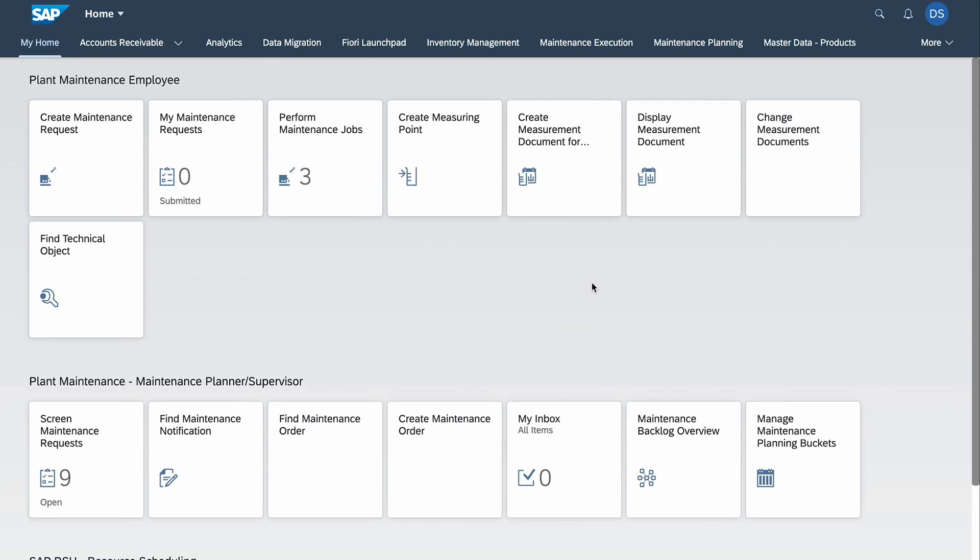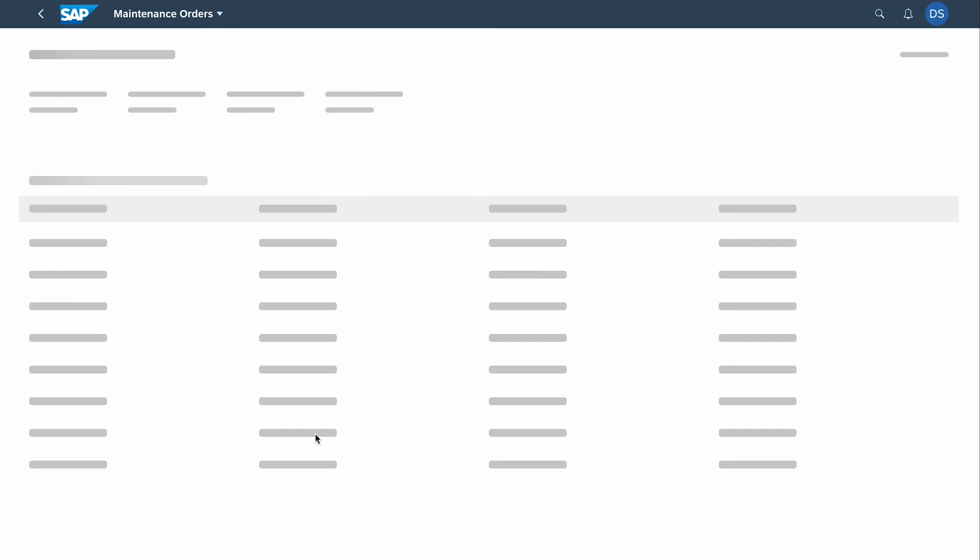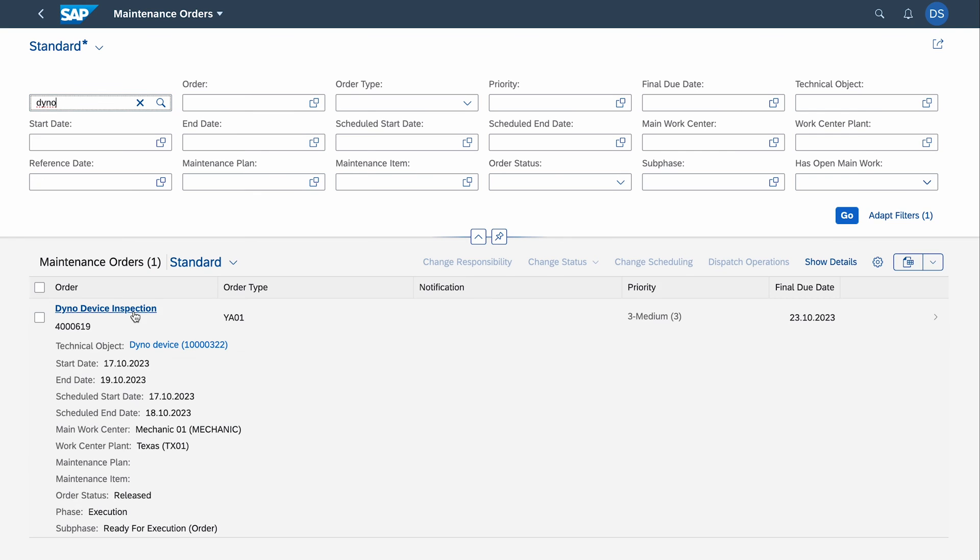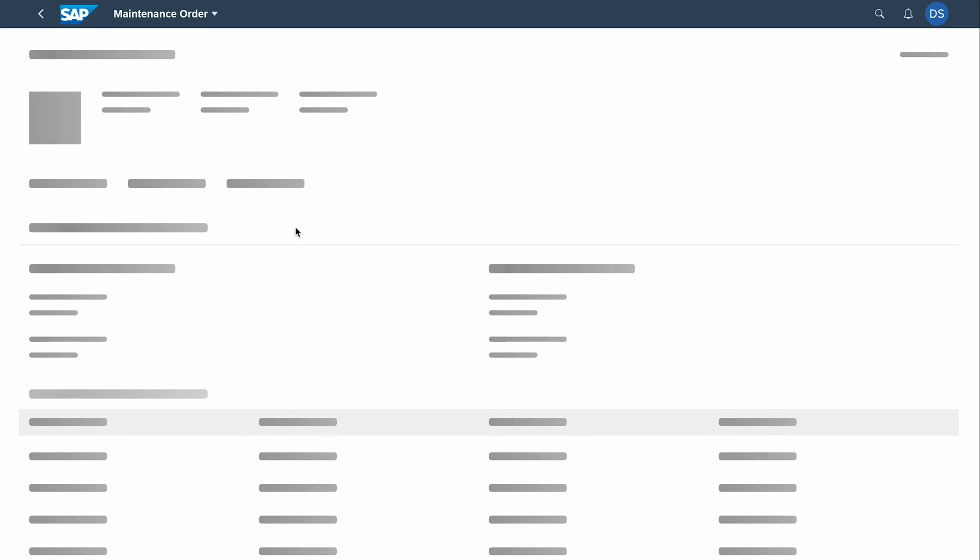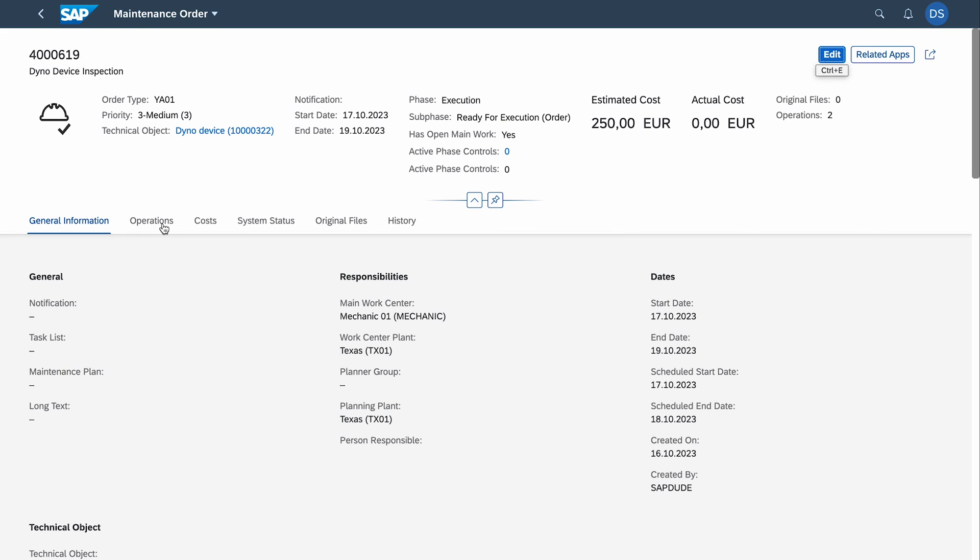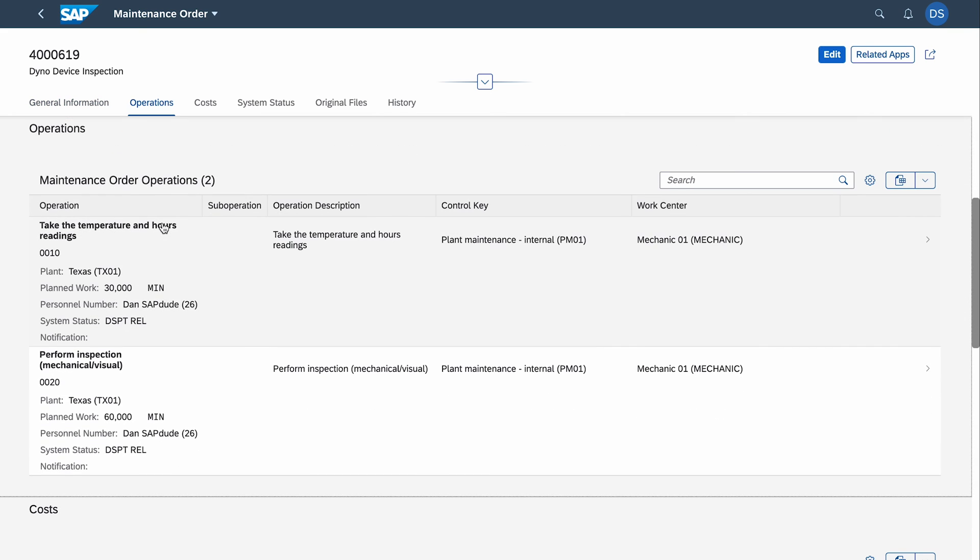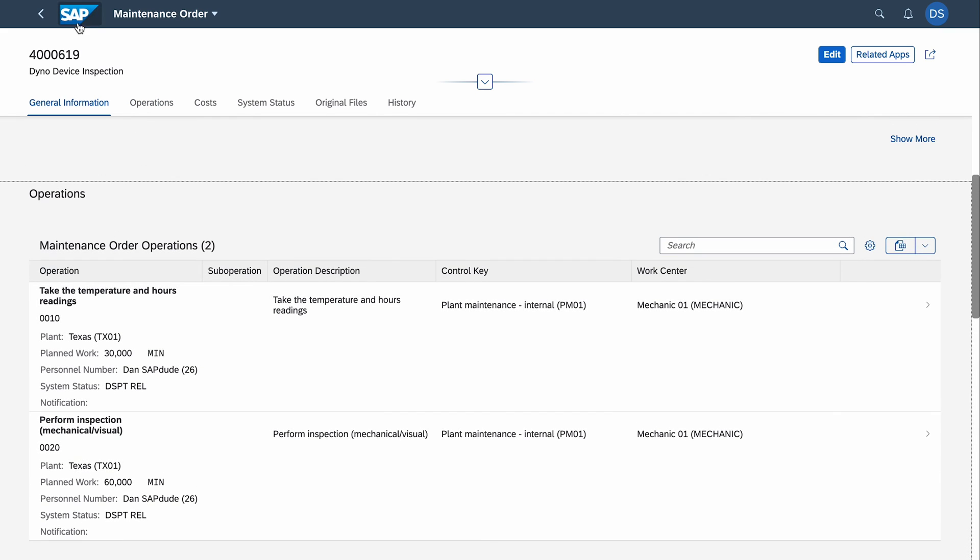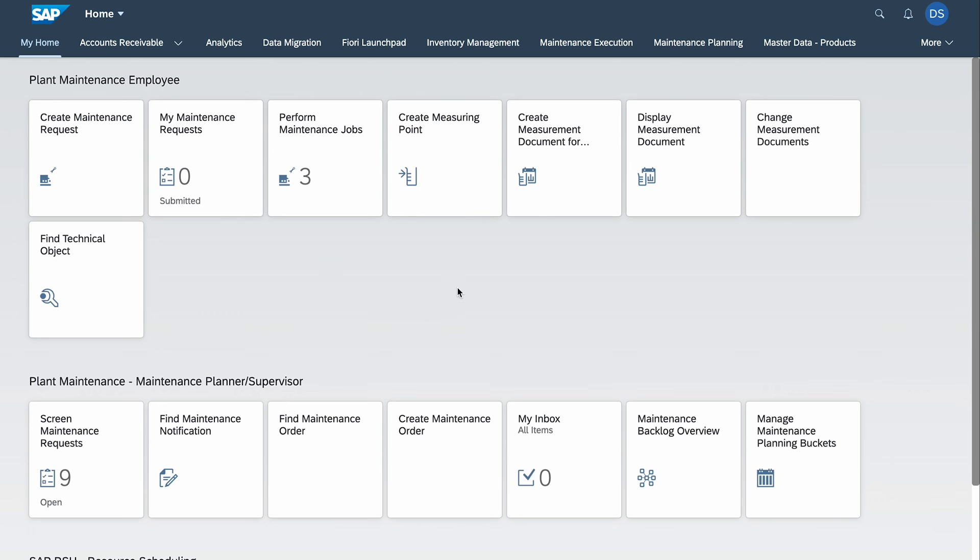Now let's use it in some business process. There are many scenarios—you can plan the job for technicians that they need to take the readings, or they can do it without an order. Just as part of the routine they are passing by and decided to take the readings, or they did some side job next to the asset and decided to enter the temperature. There are many options, it all depends on your scenario. The work order creation part you already know from my other video. I will just quickly show it to you. We go to the app 'Find Maintenance Order.' I will try to find it with this keyword 'dyno' and we have 'Dyno device inspection'—this is the description of the order on the header level. We go to the details, jump to the operations, and we see two operations. First one: 'Take the temperature and hours readings'—this one is relevant for this video. Second one: 'Perform inspection mechanical visual.' But this one is the most relevant for us right now.